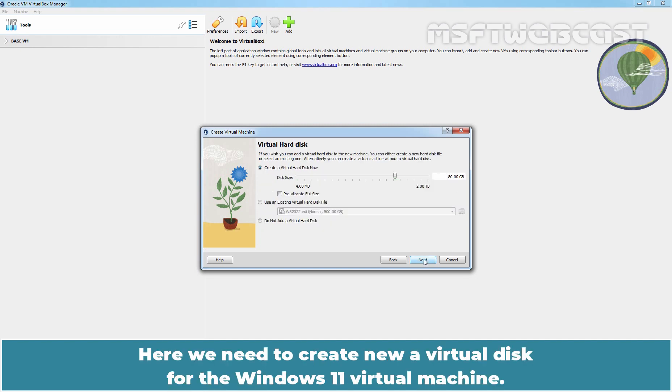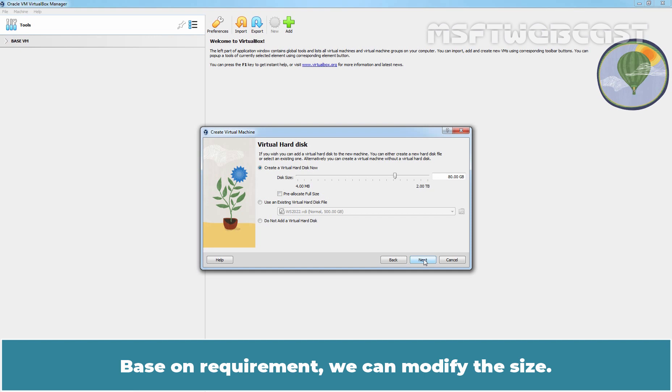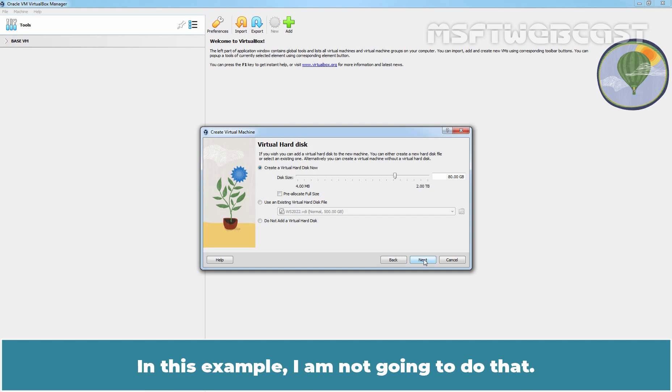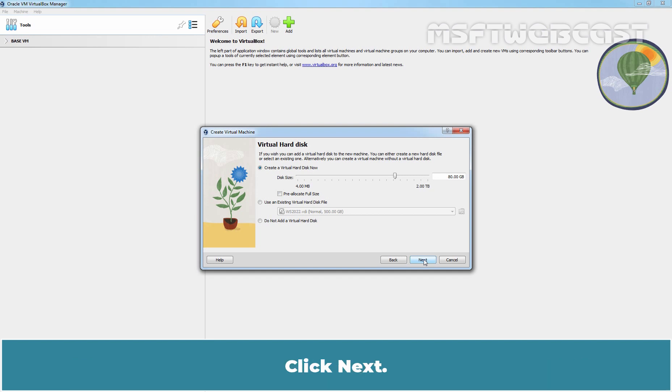Here we need to create a new virtual disk for the Windows 11 virtual machine. VirtualBox will preset the storage capacity to 80GB in the Create a Virtual Disk Now option. Based on requirement, we can modify the size. In this example, I am not going to do that. We will go with the default virtual disk size which is 80GB. Click Next.